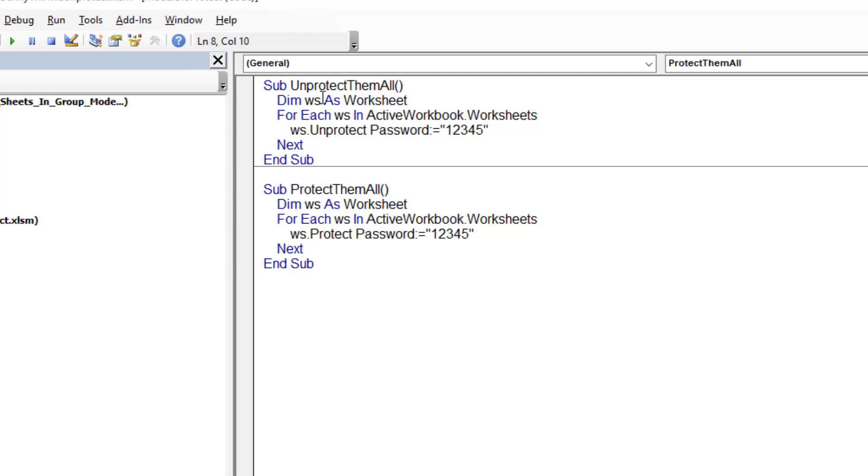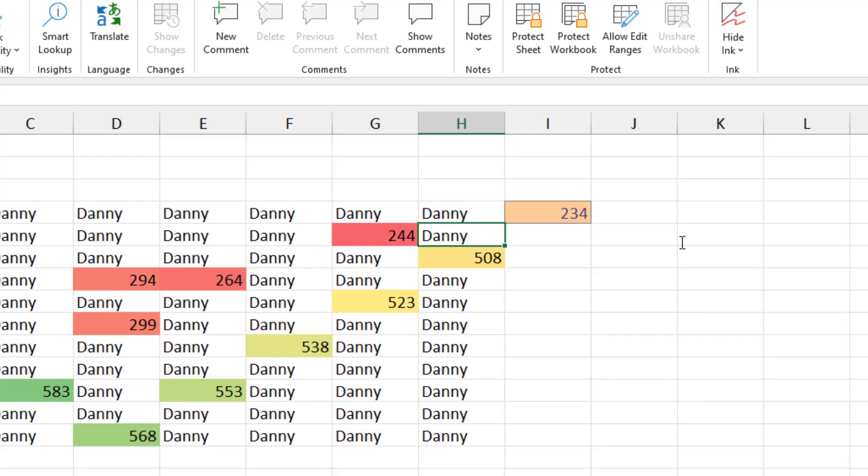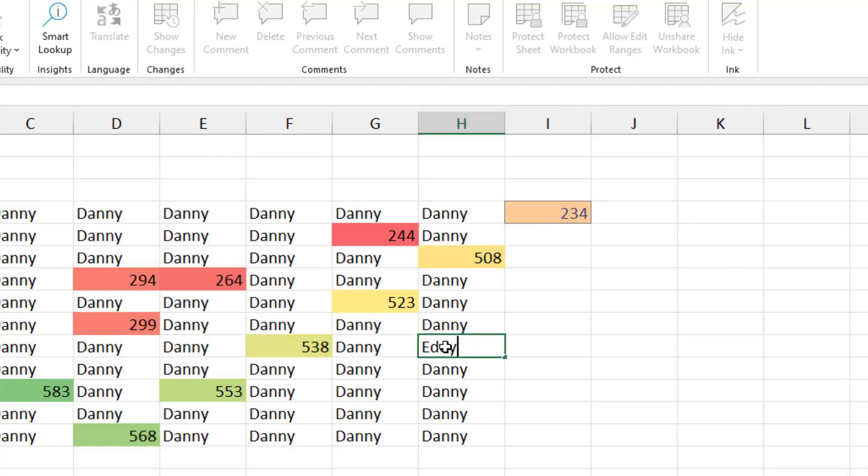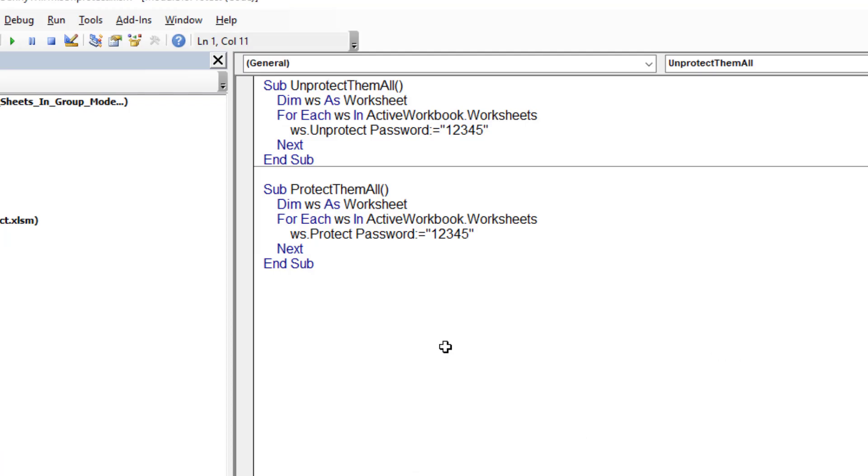The opposite macro, unprotect them all. Just change the WS dot protect to WS dot unprotect, same password. Run that and it will now allow me to type something in here. Yes. Perfect. It works.